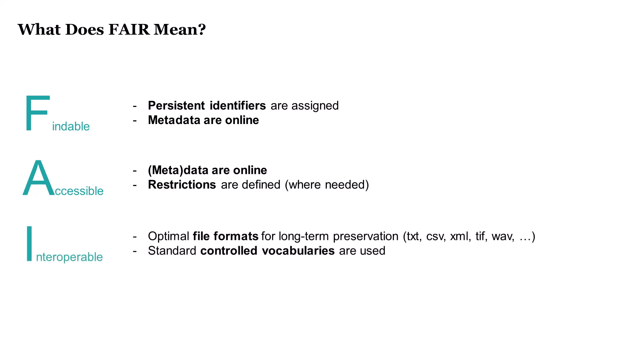Interoperable means data and metadata can be exchanged and used across different applications and systems, also in the future — for example, by using open file formats for long-term preservation. Metadata should also use formal, accessible, shared, and broadly applicable language for knowledge representation, such as agreed-upon controlled vocabularies. It also means that the data can be integrated with other data from the same research field or from other research fields, which is possible by using metadata standards, standard ontologies, as well as meaningful links between the data and related digital research objects.